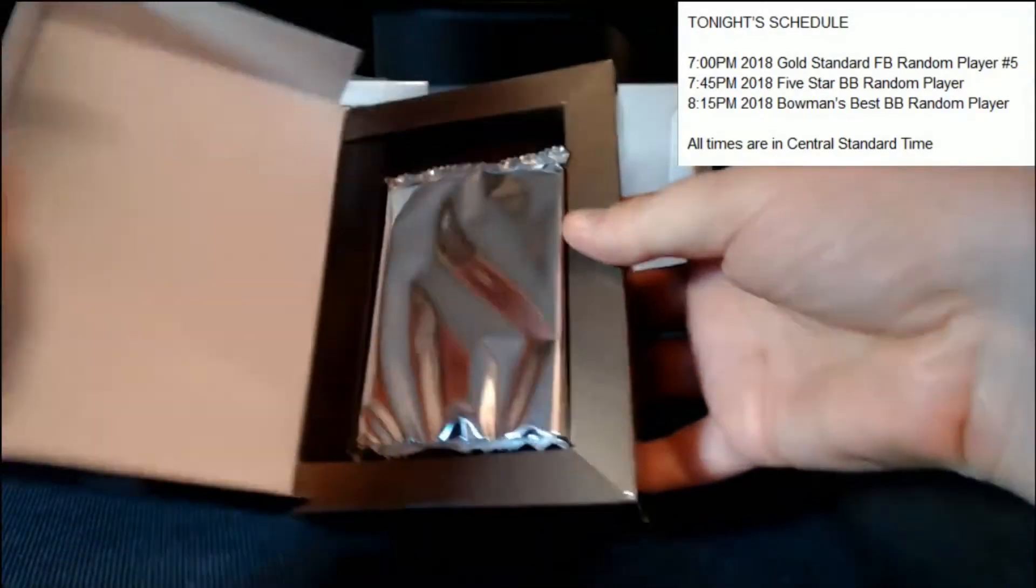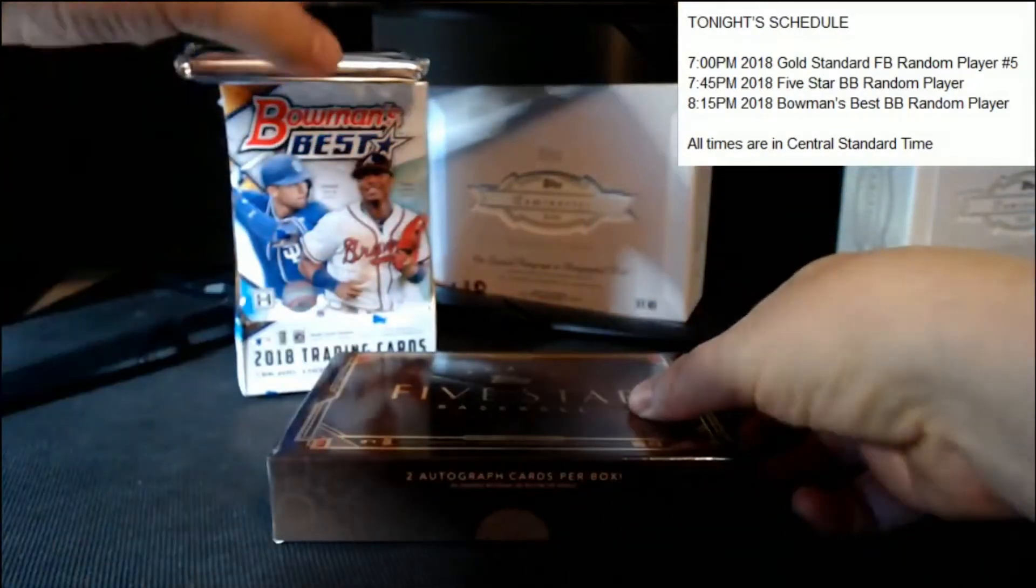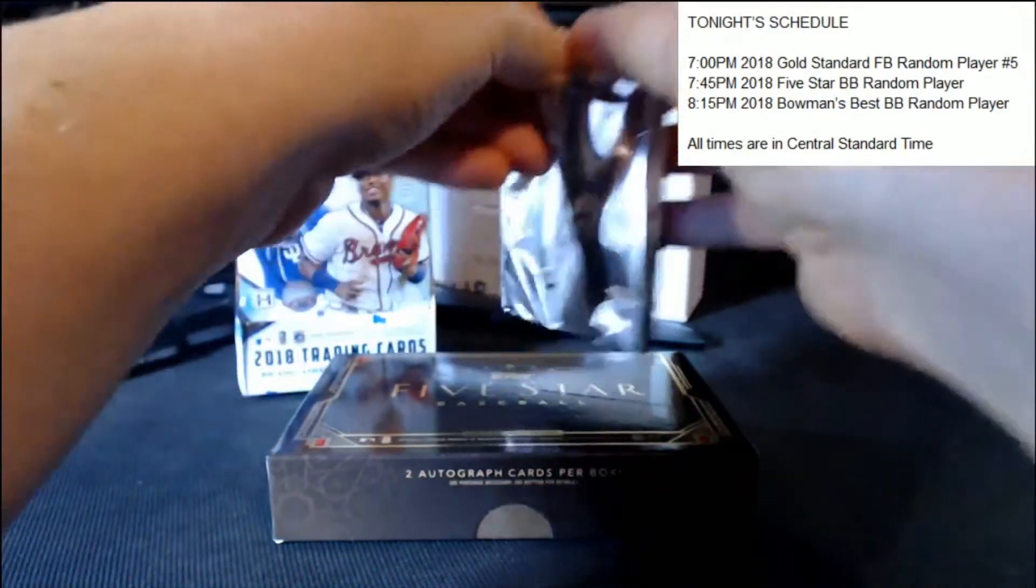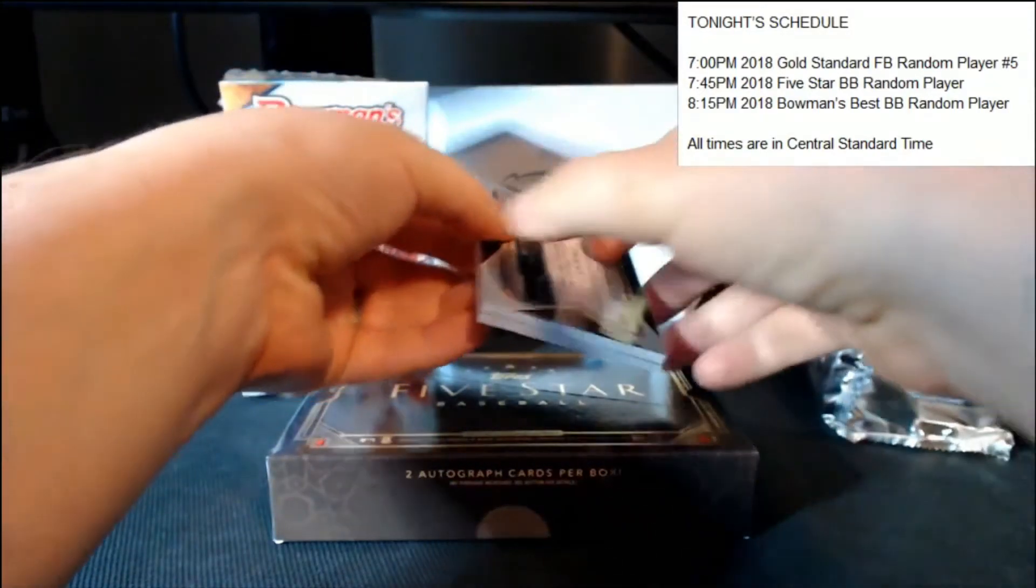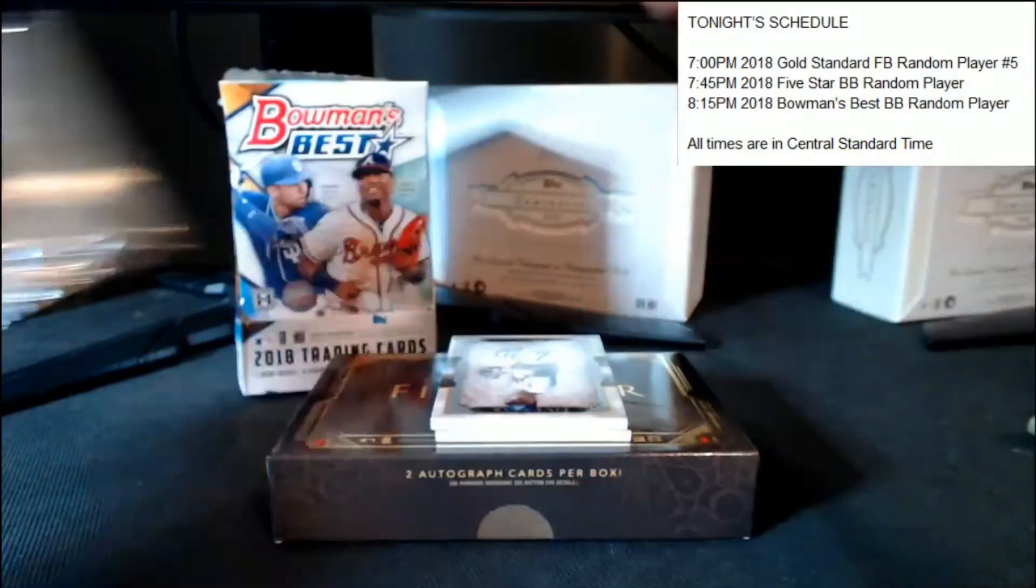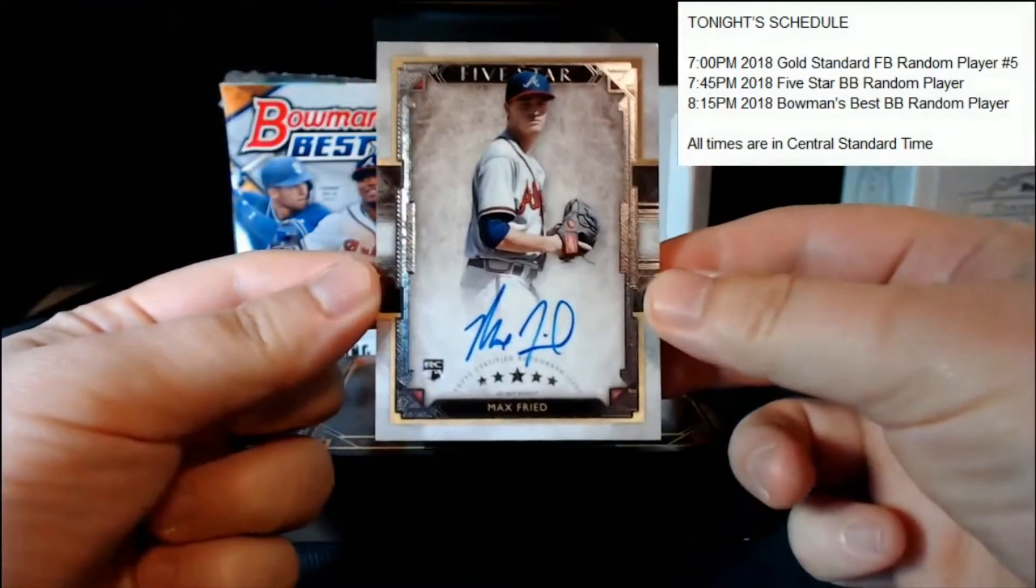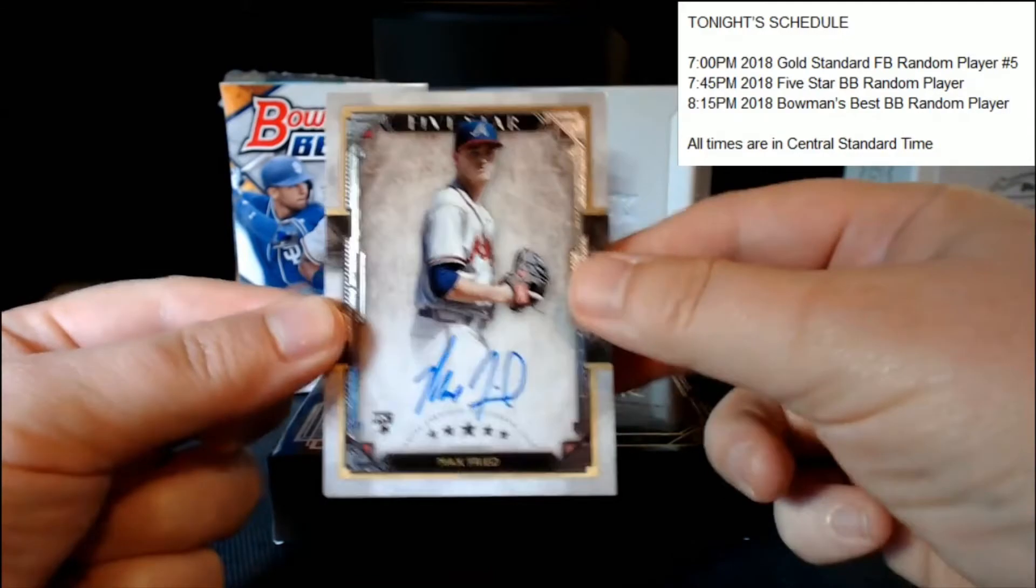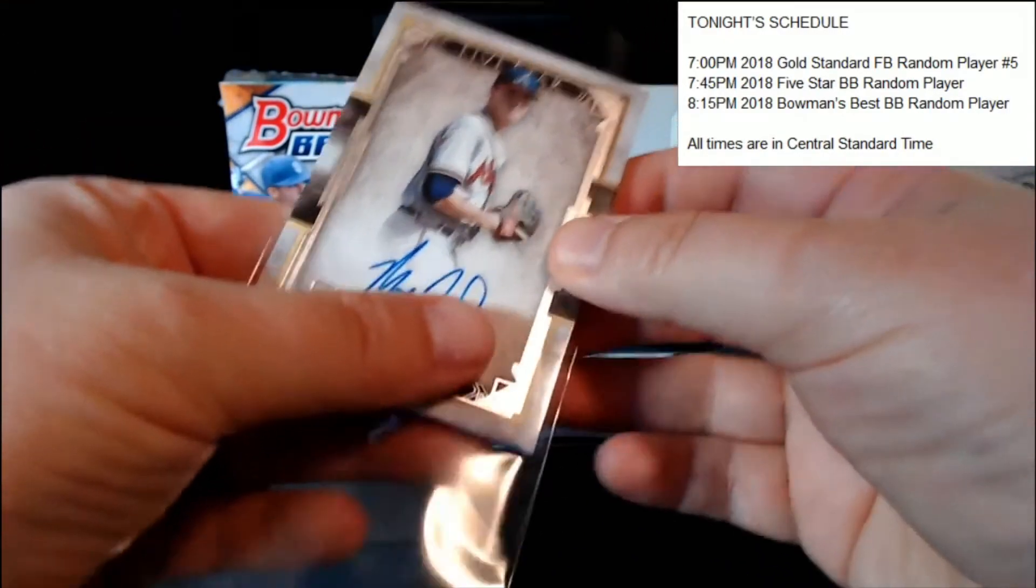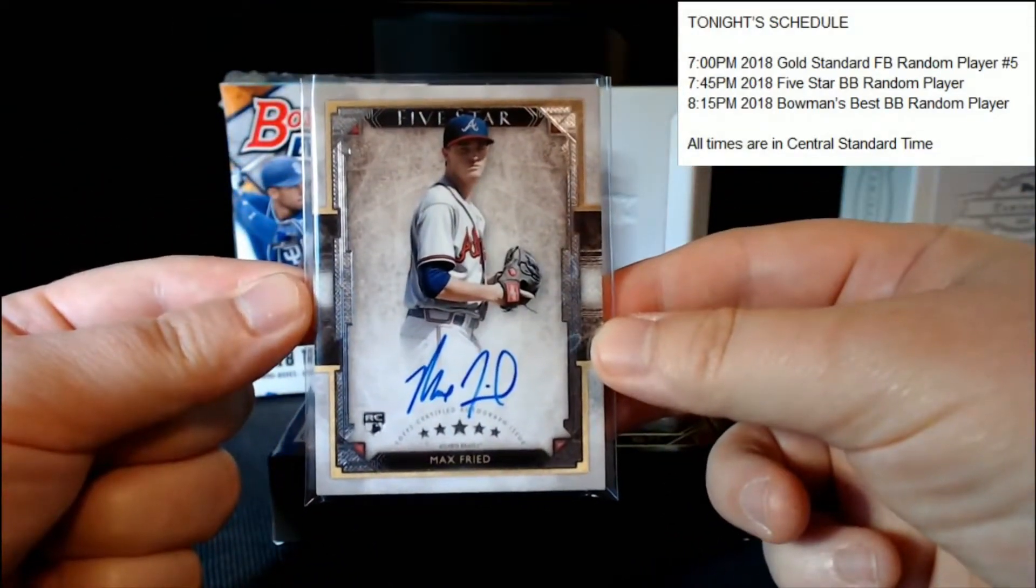There's our pack. I'll set the pack there. Let's see what we get. All right, our first card in the pack is Max Fried rookie. How about that, not too shabby. Let's see, he is pretty good. Nice blue signature there.